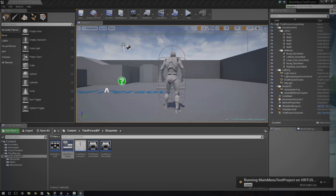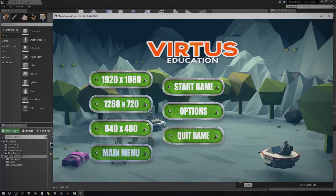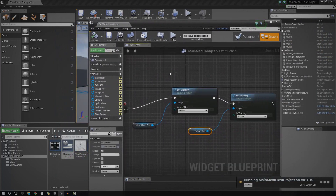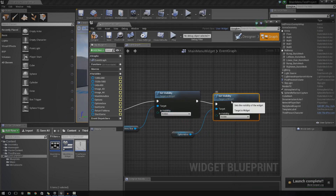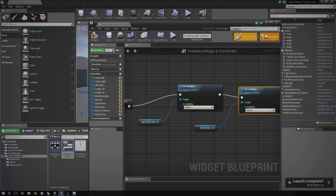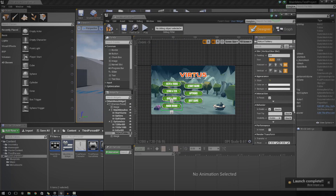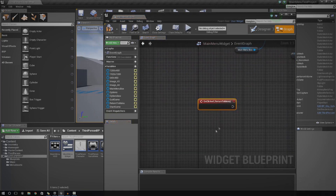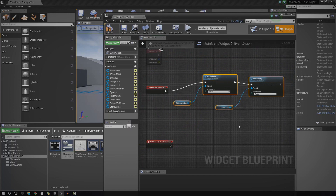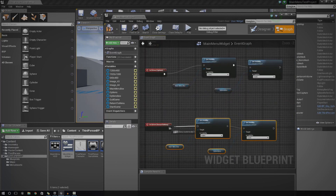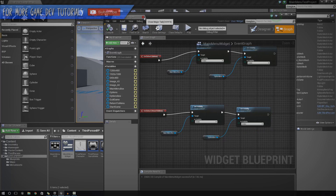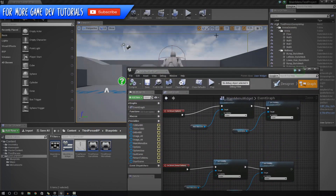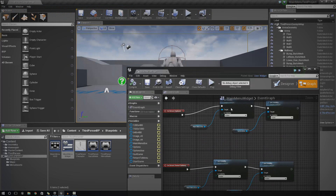So now when you go ahead and press launch and save selected, what you'll see is that when you press that button, the main menu buttons disappear and the options ones show up. And we're going to be doing the same thing for going back to the main menu using the main menu button in a second. If you press Options, you can see the other stuff turns on. I forgot to change the visibility — change that to Hidden and make sure the second one is Visible.